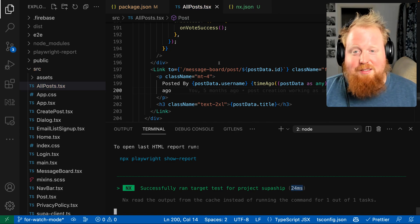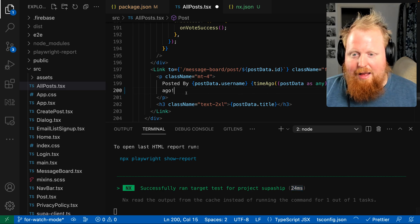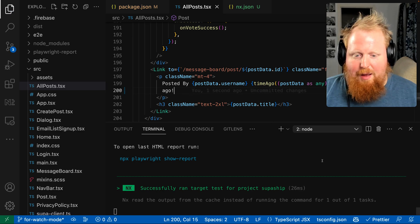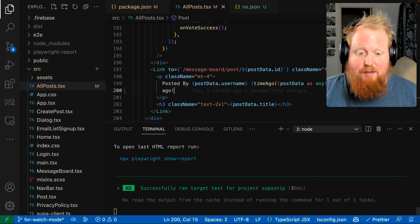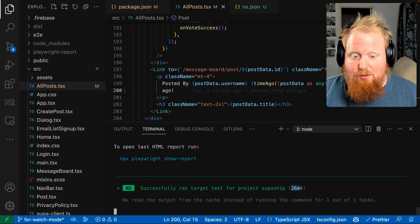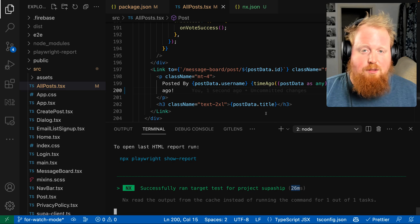But that's the magic of NX caching. We can add the exclamation point back. That one is cached as well, so 26 milliseconds.